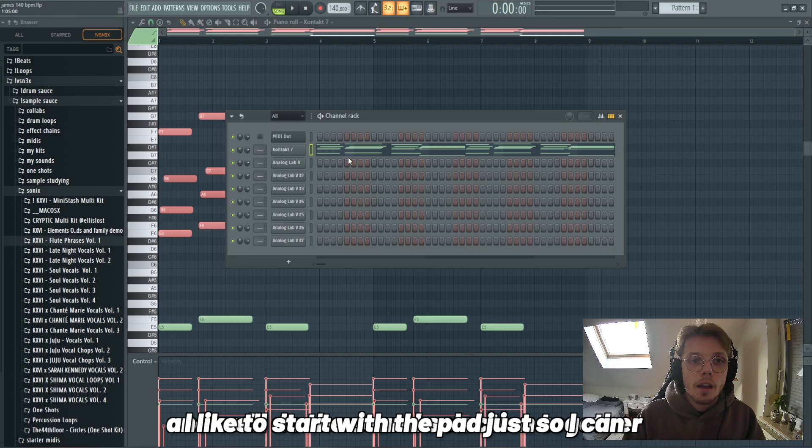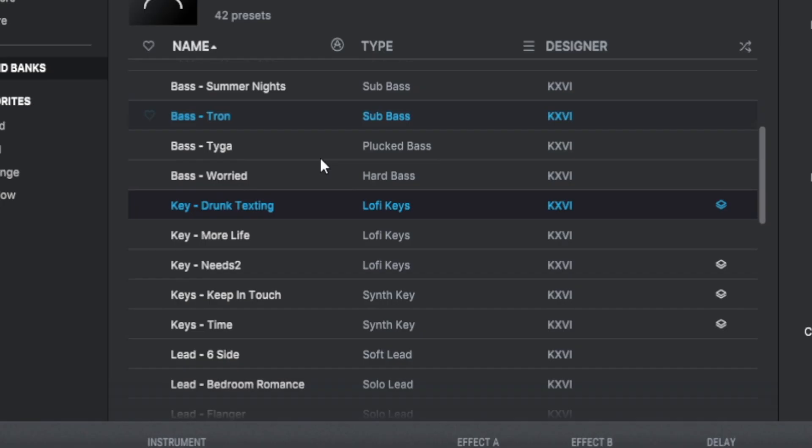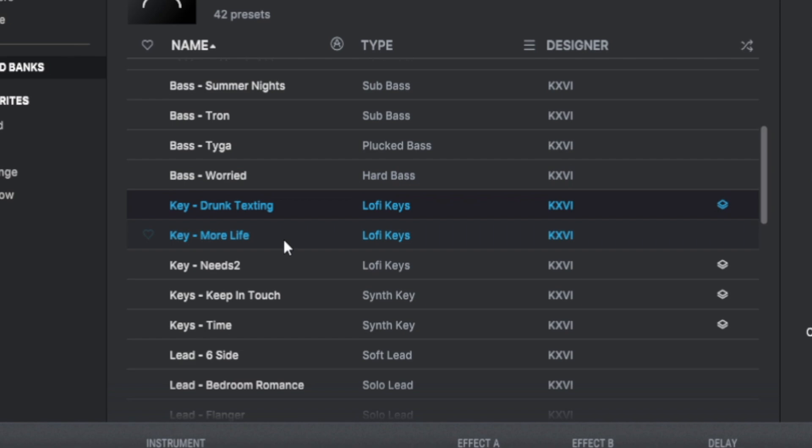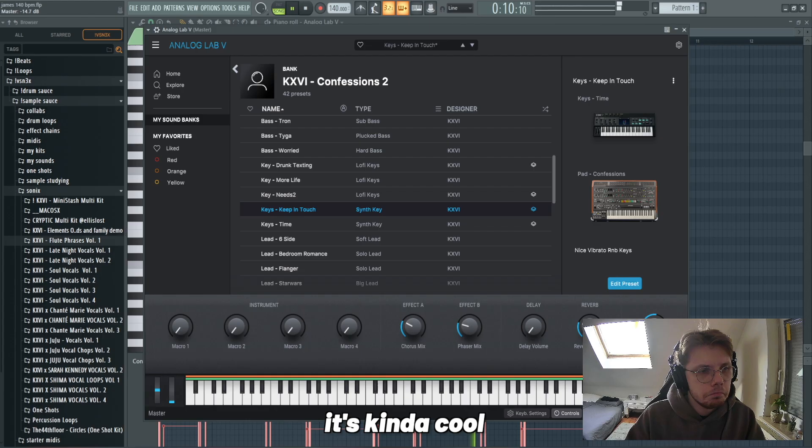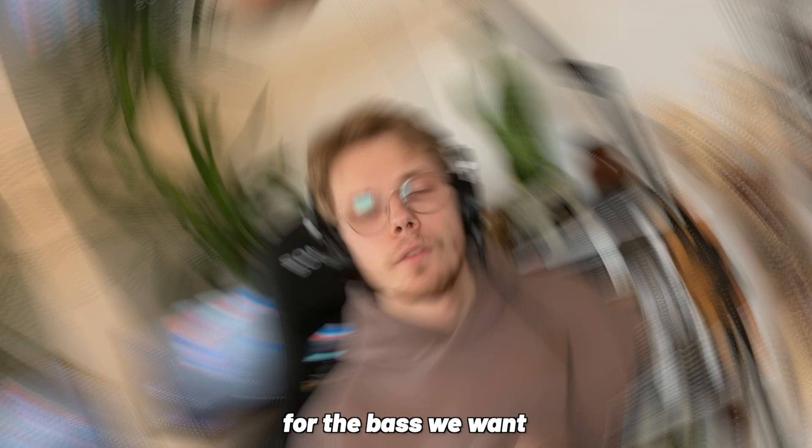I like to start with a pad just so I can get a clear vibe of the idea. We're looking for something ambient, maybe something synthy, and we need it to be a little bigger. Going into the Kardashians 2 bank and we're just looking through. Some sounds, it's kind of cool.